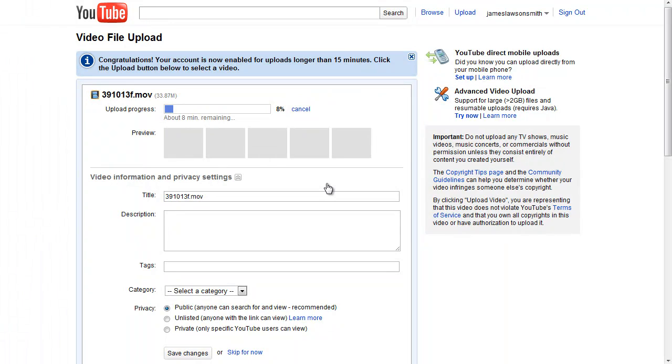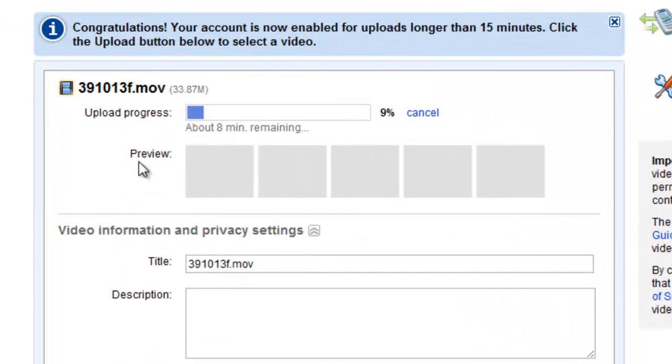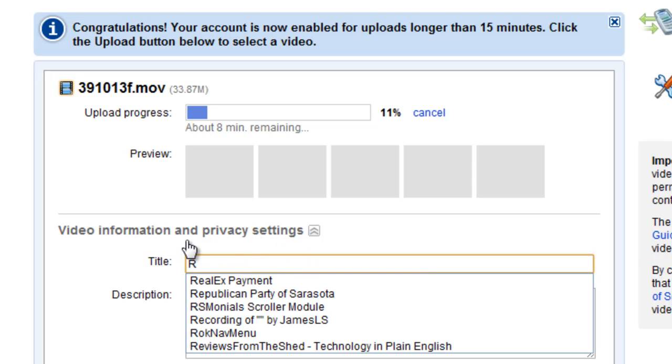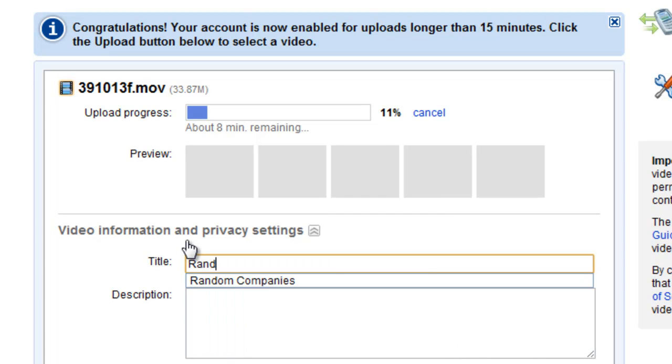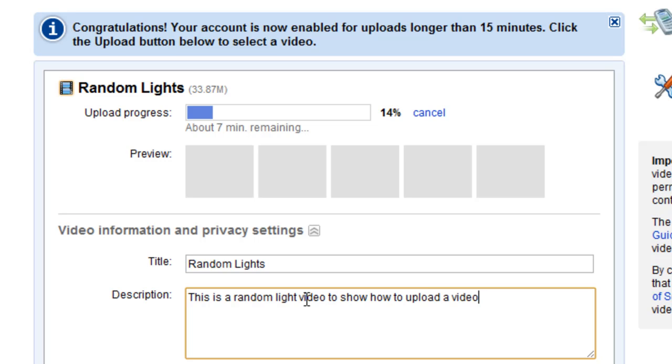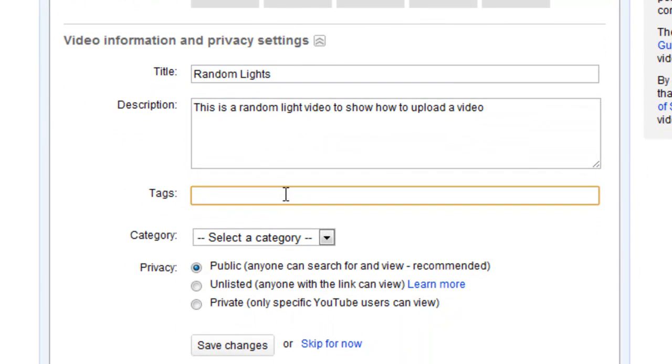So here we are, it's uploading the video now. So while it's uploading you can input your title. So I'm just going to put random lights and this is a random lights video to show how to upload a video. And in here I can put in some tags.